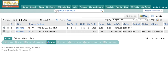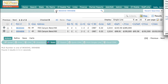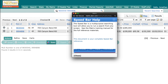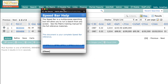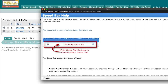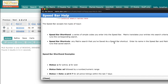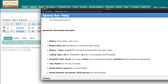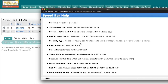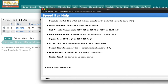In addition to MLS numbers and addresses, there is more functionality within the speed bar. If you hit the little question mark right here, it will pull up an extra window that says Speed Bar Help, and it will give you shorthand, shortcuts, and different things you can type and utilize the speed bar function for.